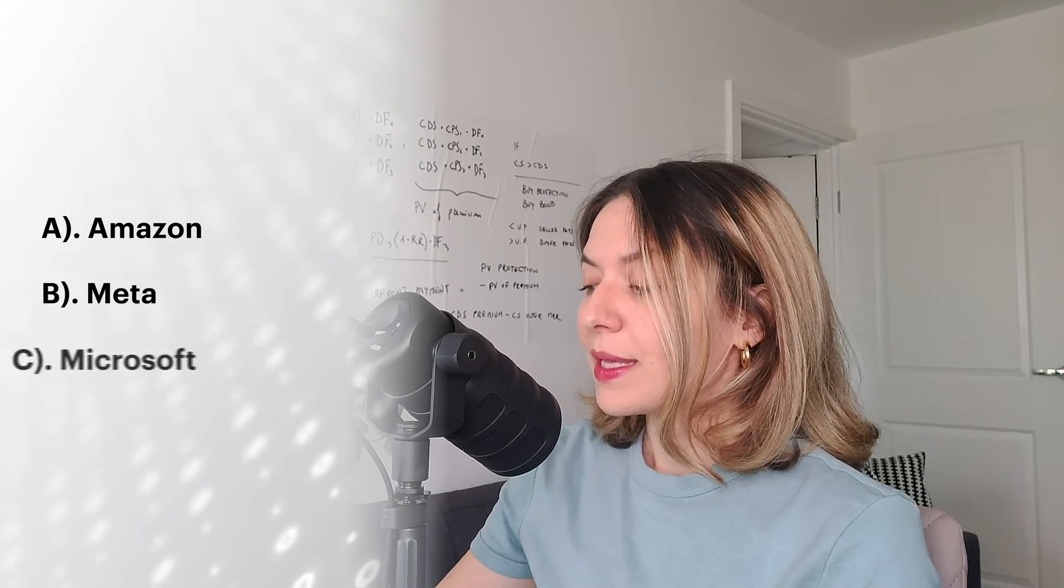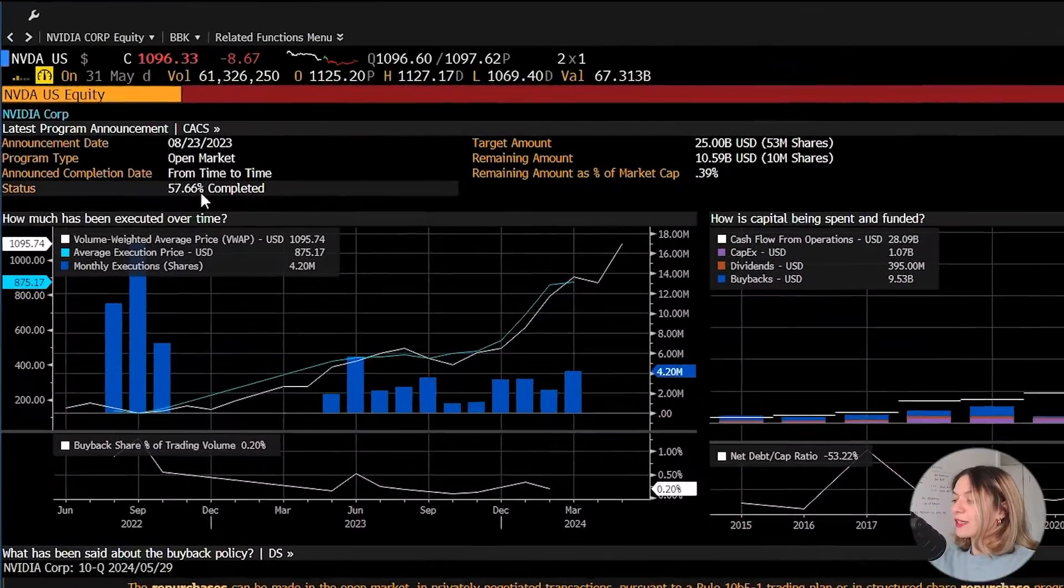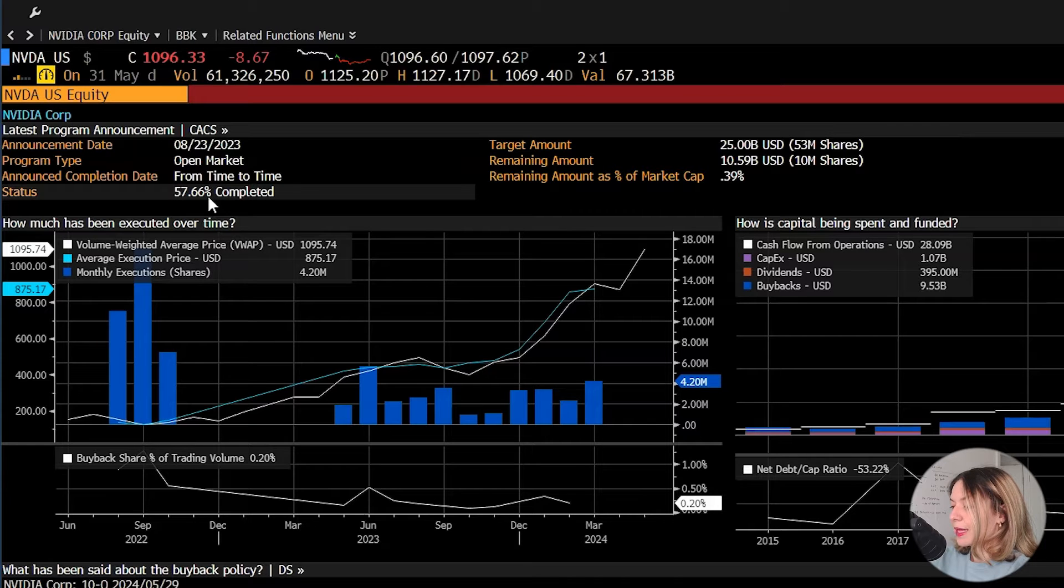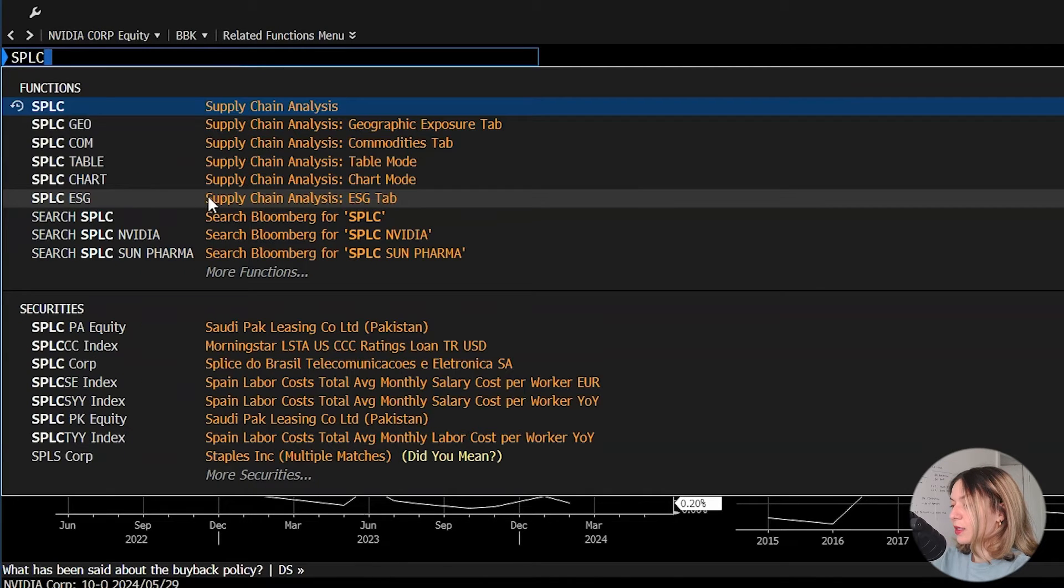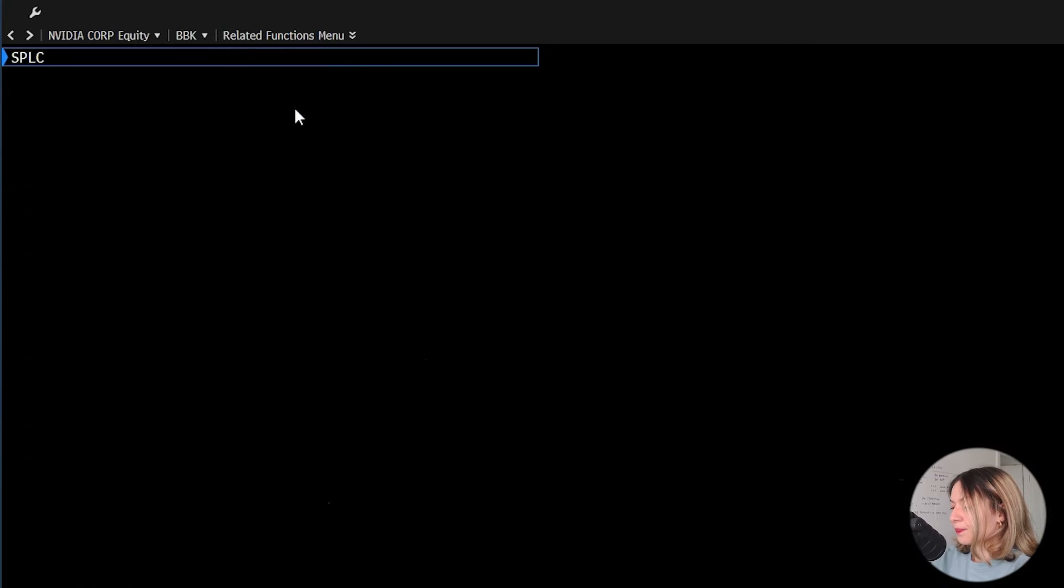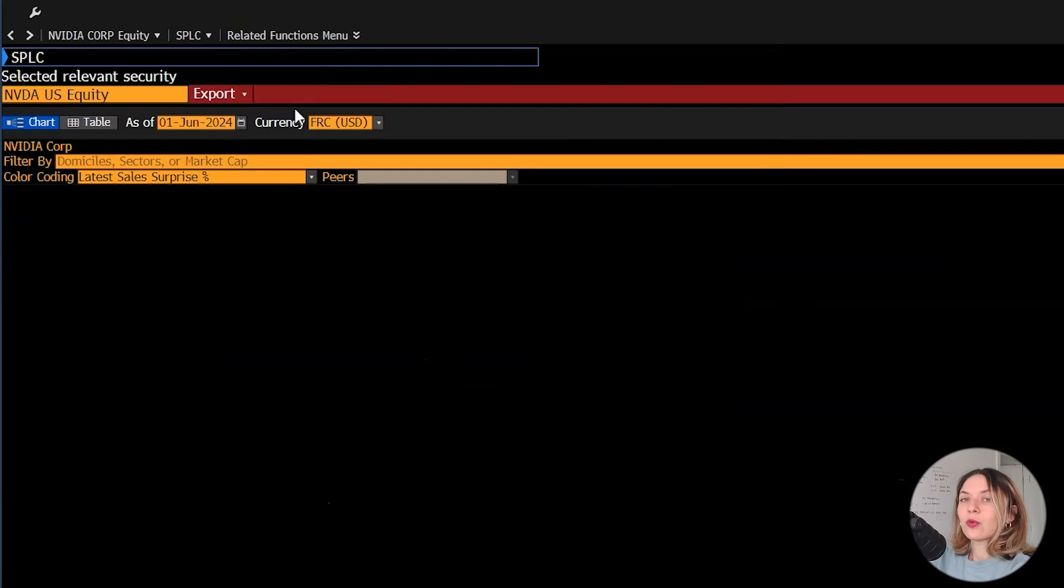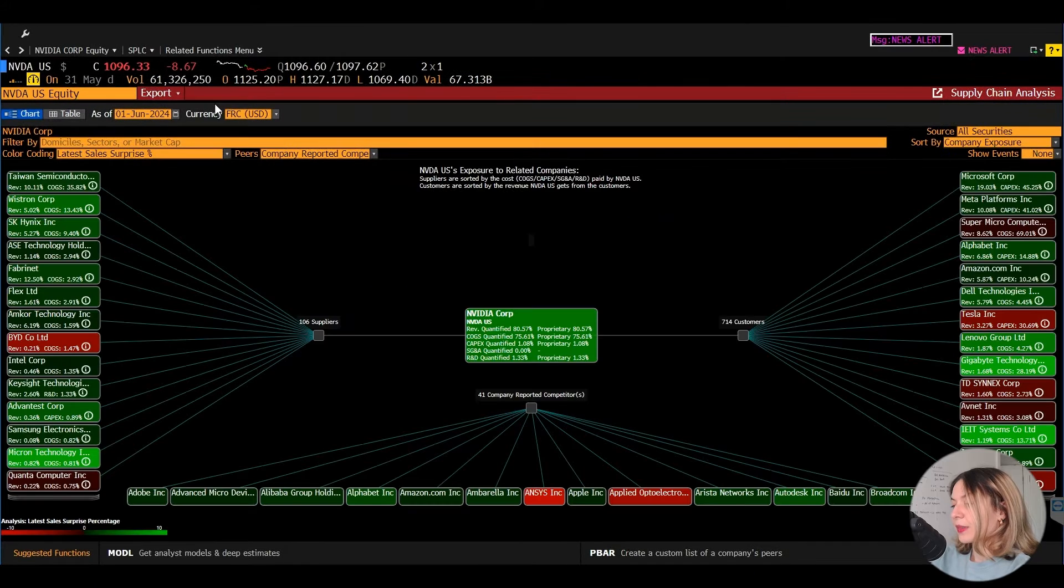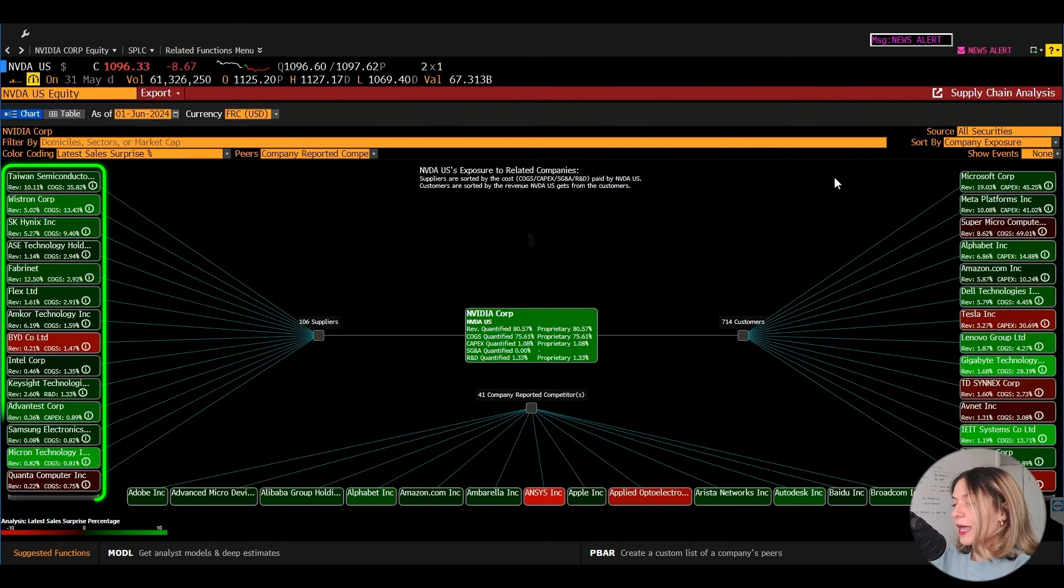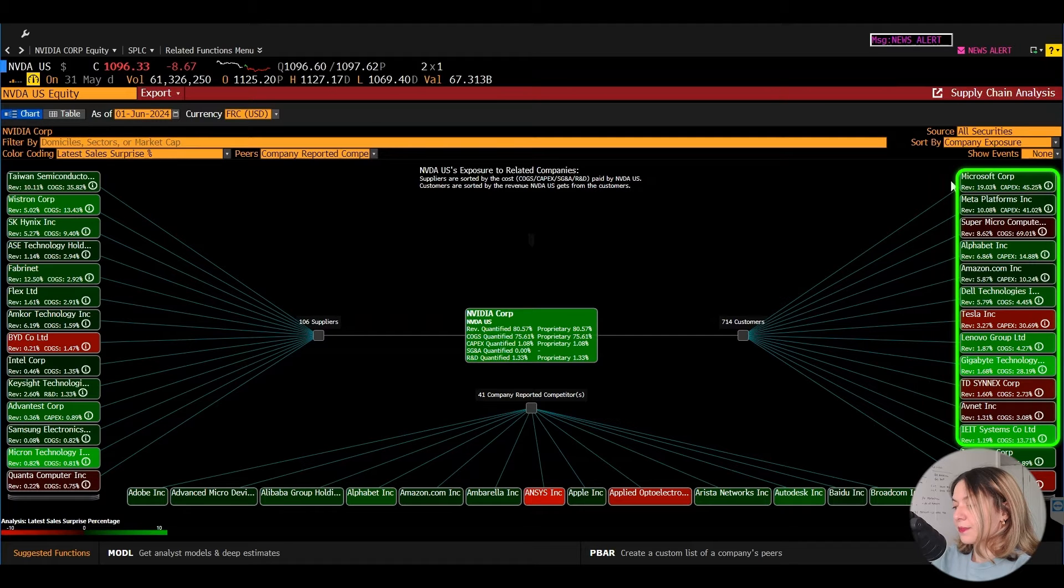To find out, we type SPLC in the search bar and then go. This is a function that we use for supply chain analysis. So in this chart, we have the suppliers on the left and the customers on the right.